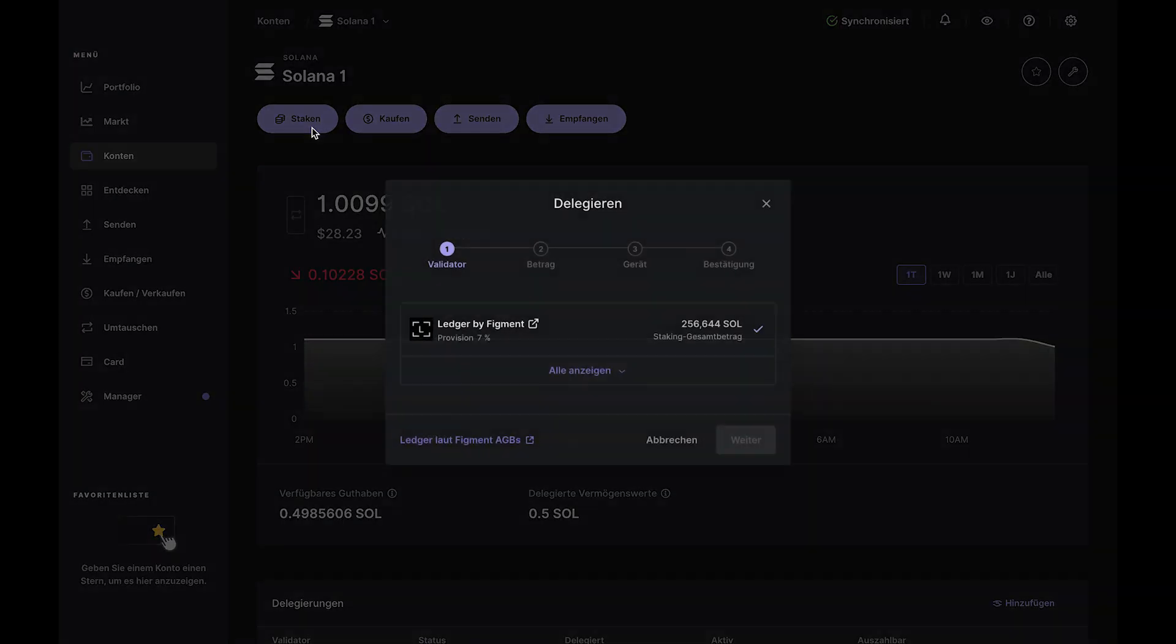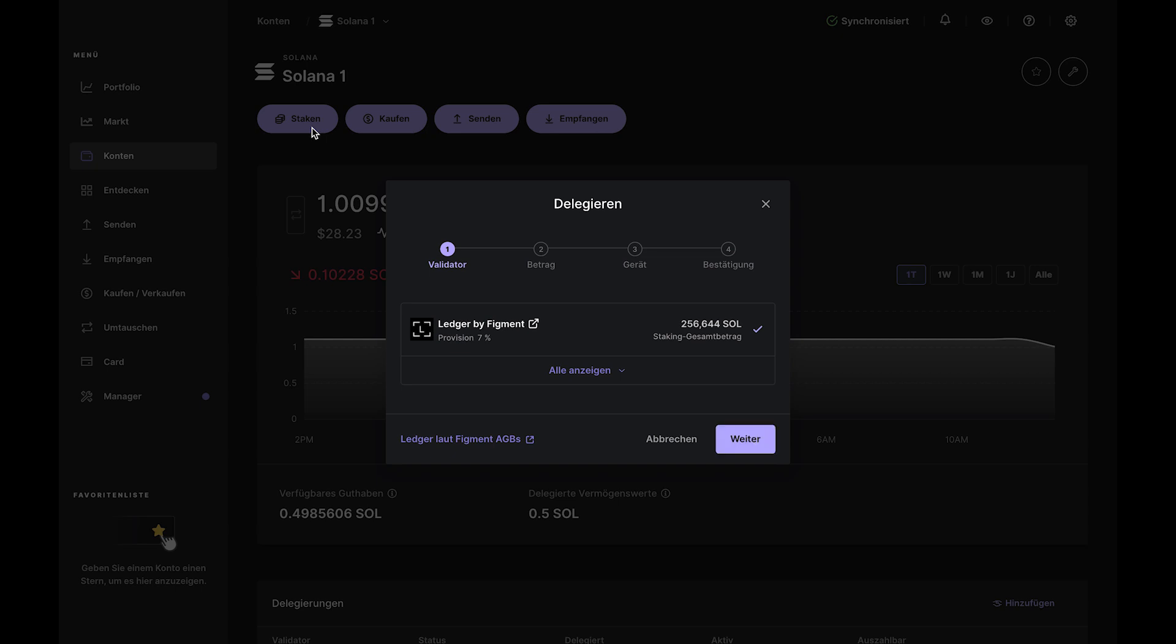Start by clicking the Stake button at the top. Take a moment to read the slide carefully, then click Continue.